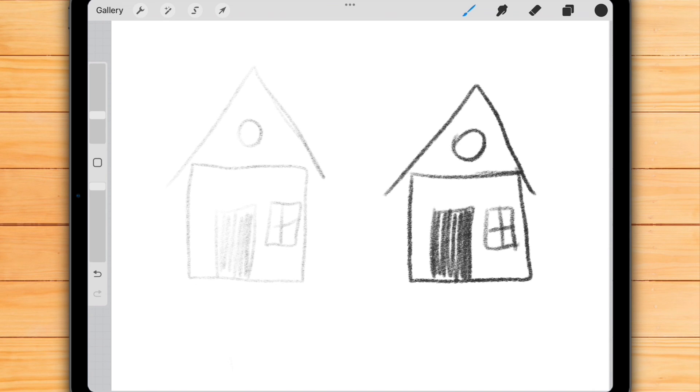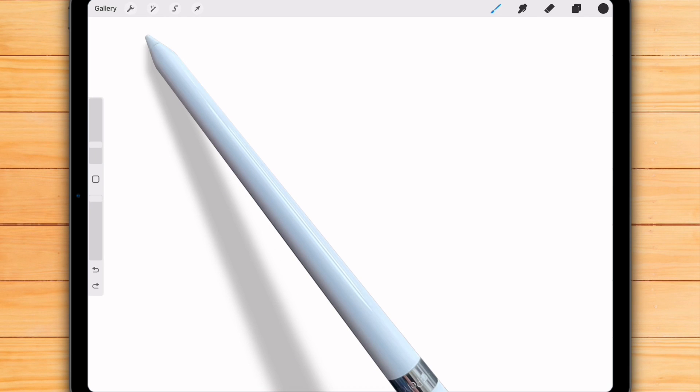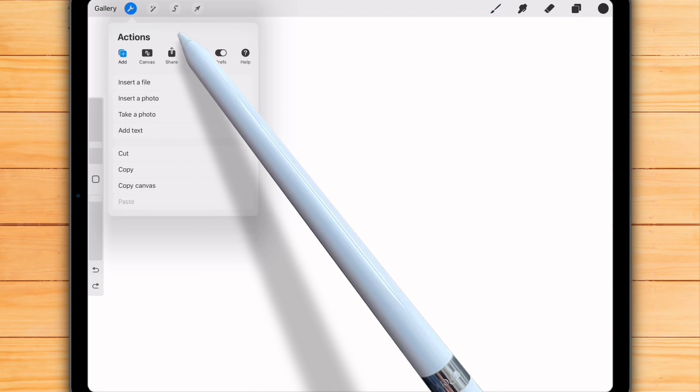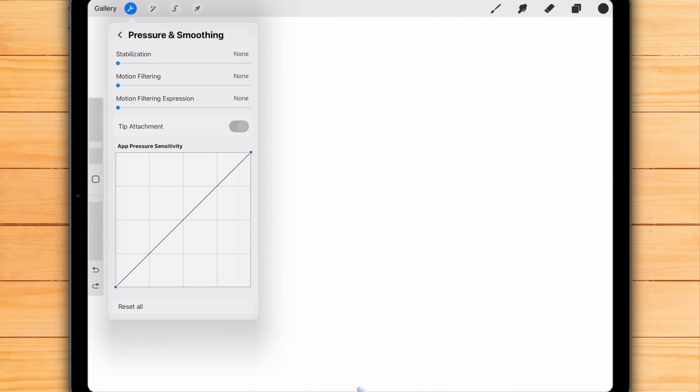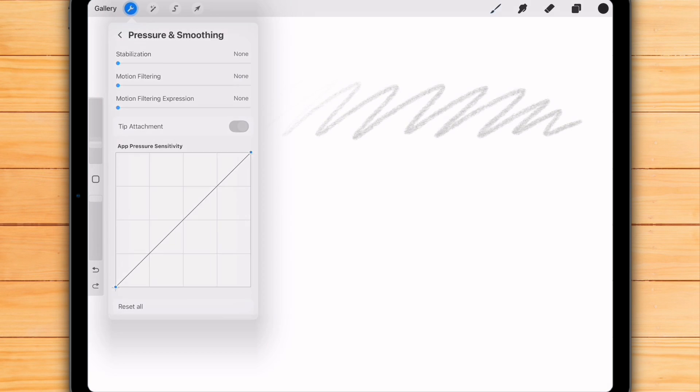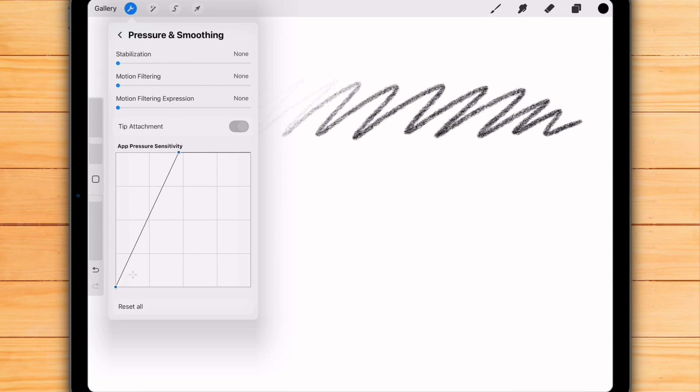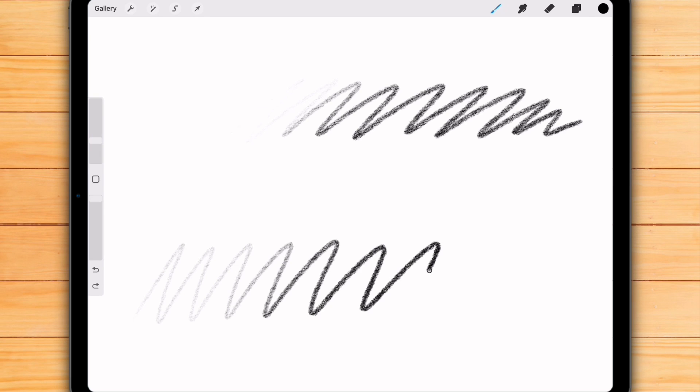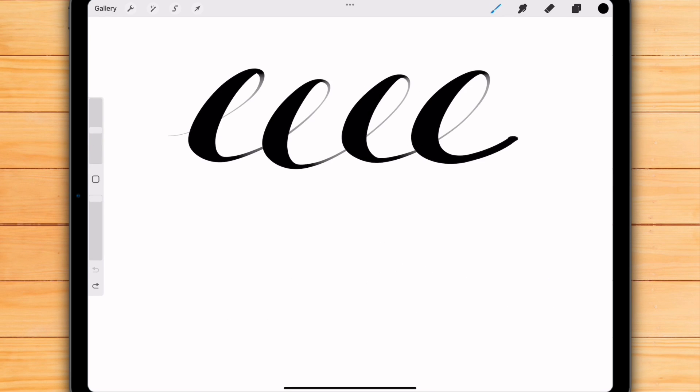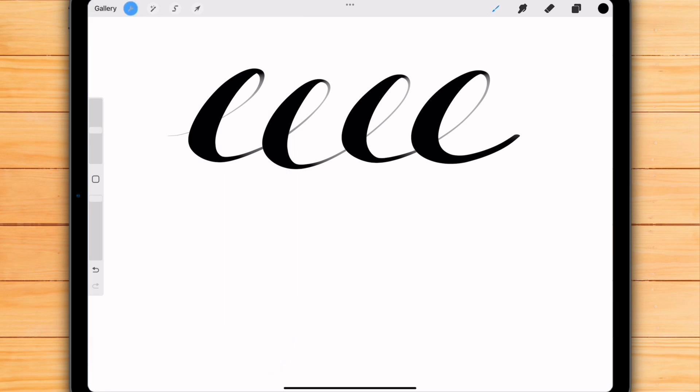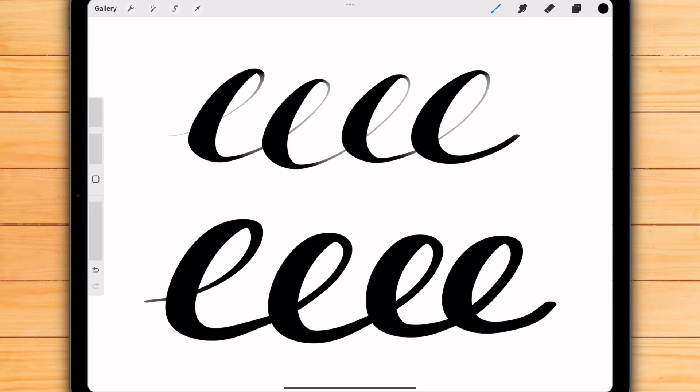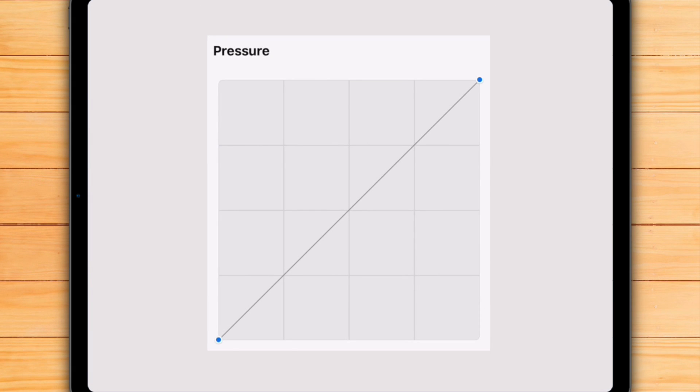So what's the deal? Until now, Procreate had one main pressure curve in the global settings. You can find it under Actions, Preferences, Pressure and Smoothing. If you changed the pressure settings, that change applied to every single brush in your library. Let's say you made your pencil brush super sensitive for sketching, like I've just done. Suddenly, your calligraphy brushes are all messed up.